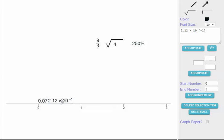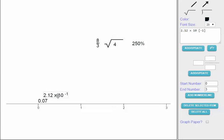Now 212 thousandths, or 0.212, is somewhat larger than 0.07, but not by a whole lot. So I'll place it just to the right of 0.07 on the number line. Now I have 8 thirds, which using number sense is significantly larger than either of the two numbers we've placed so far.